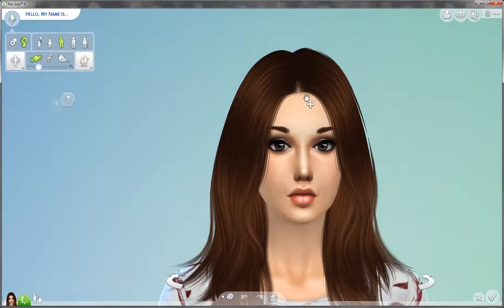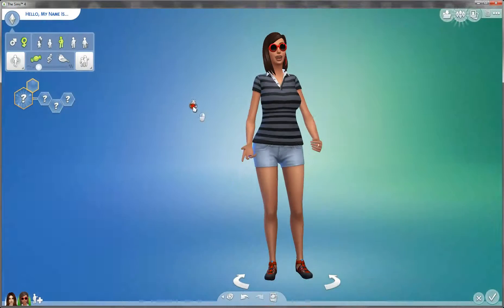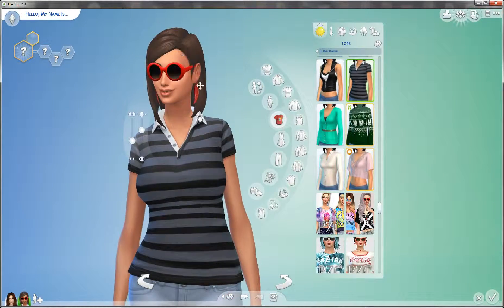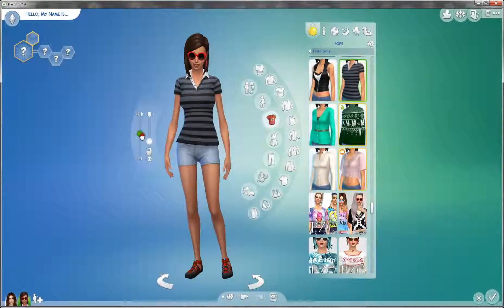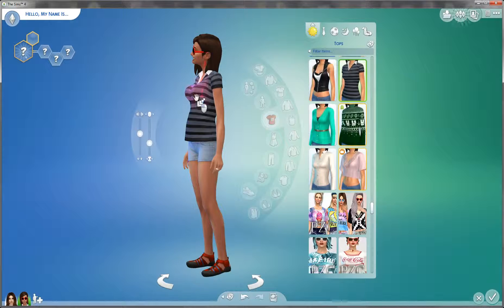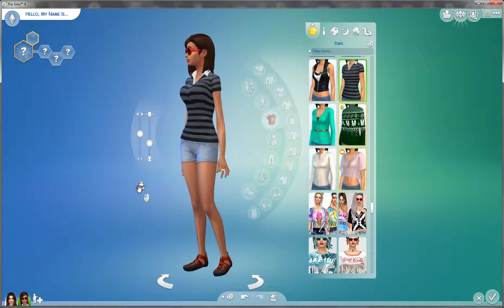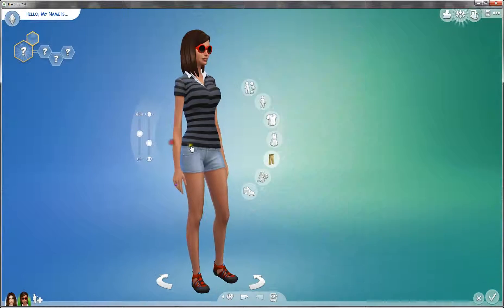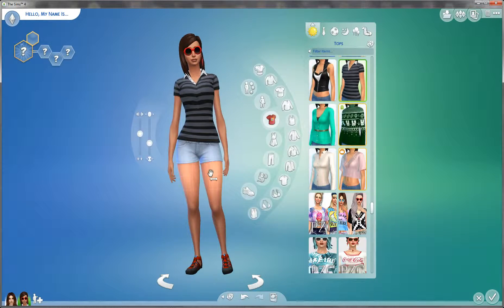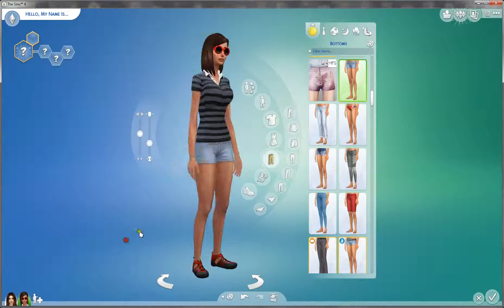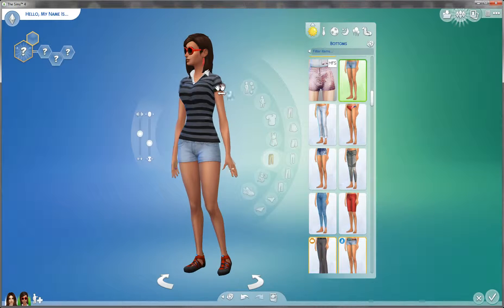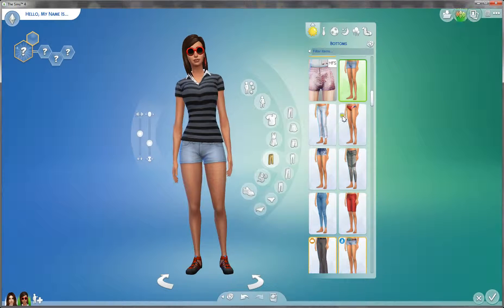Hey guys, this is Sims and welcome to another chit chat CAS. Last time I told you that I need to use something creative with weird hair colors, so that's why I'm here today. I really like chit chat CAS — it's just fun for me and it's also easier for editing. I usually don't edit them at all.